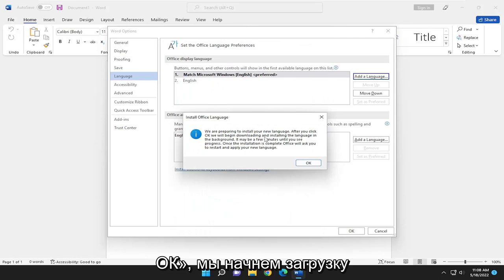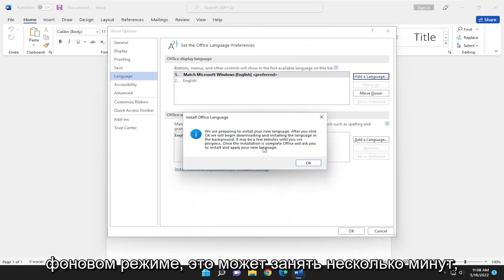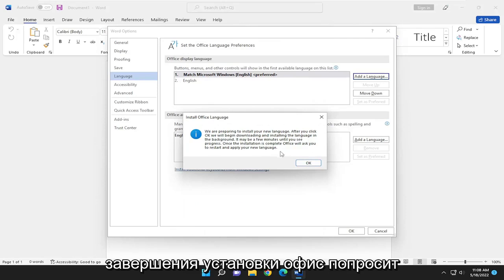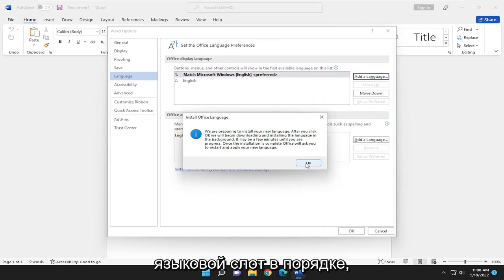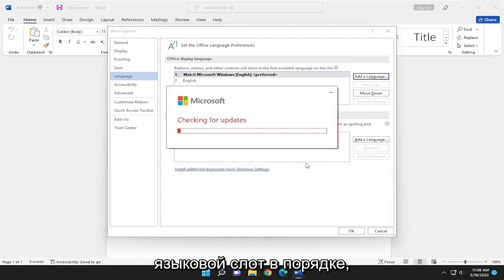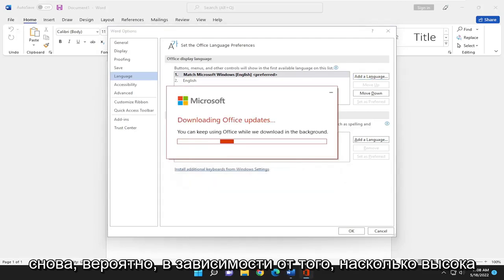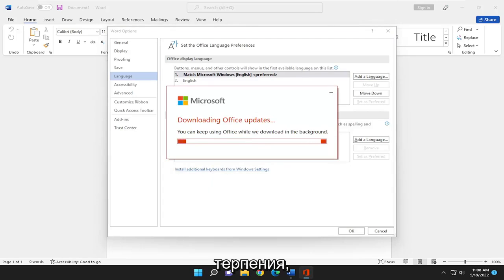After you click OK we'll begin downloading and installing the language in the background. It may take a few minutes until you see progress. Once the installation is complete Office will ask you to restart and apply your new language. Click OK and this will take some time to download, probably depending on how fast your internet speeds are. So just please be patient.